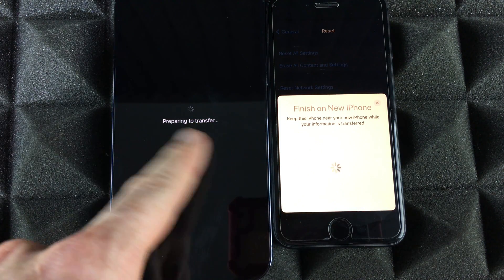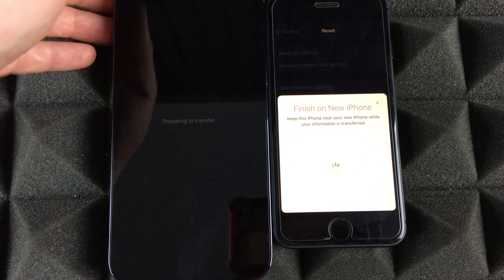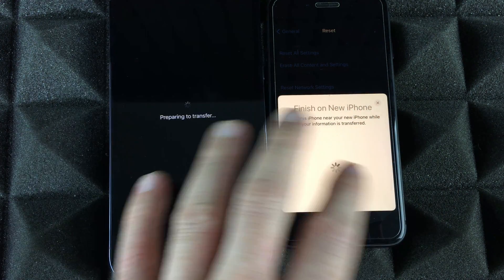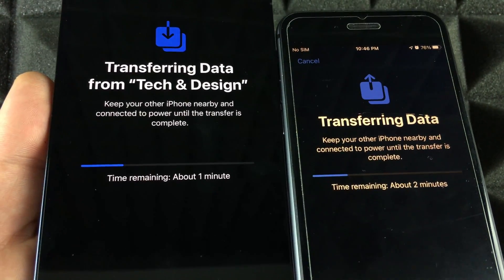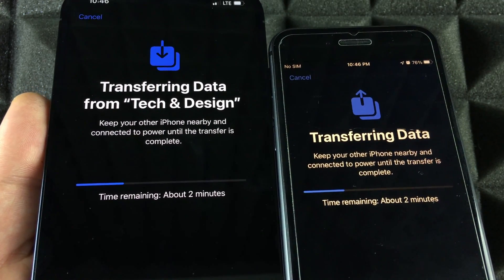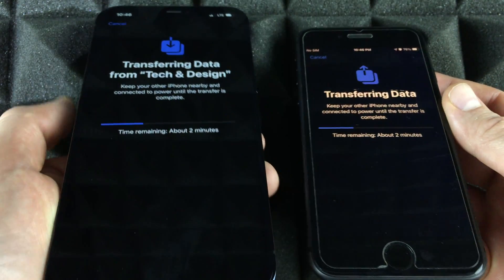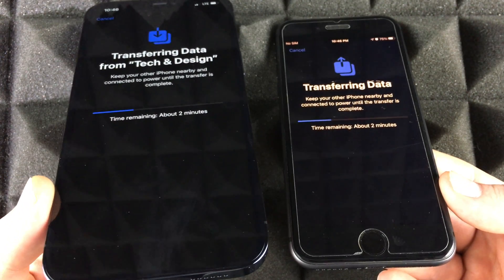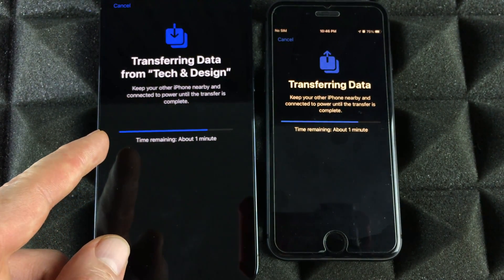After about 10 to 15 minutes — depending on how much data you have — you'll see a transfer progress screen on both iPhones. Just let it do its thing. You don't have to touch the screen; let it lock by itself and the transfer will keep going. Make sure your new phone has at least as much storage space as the old one — never transfer to a phone with less space.